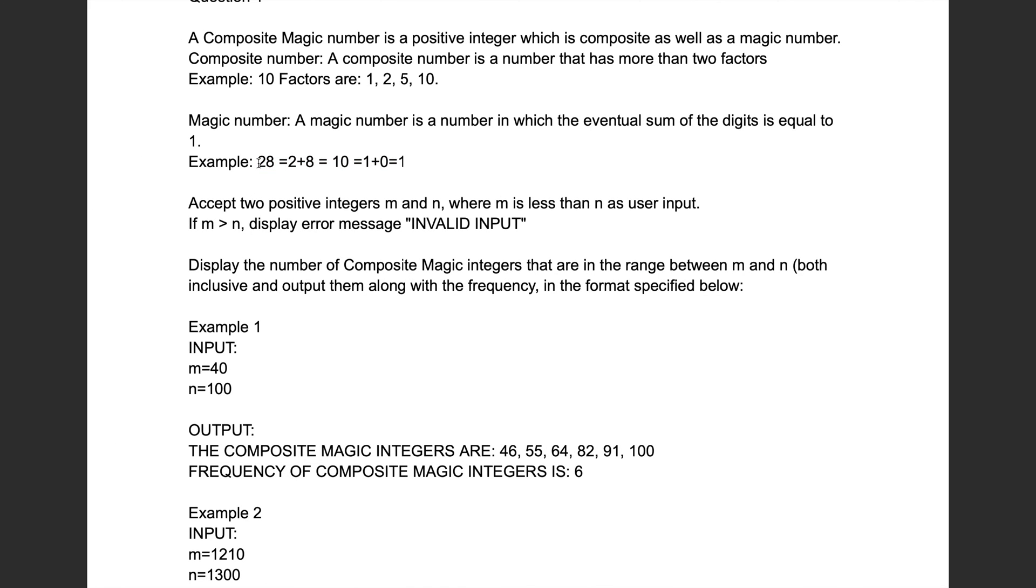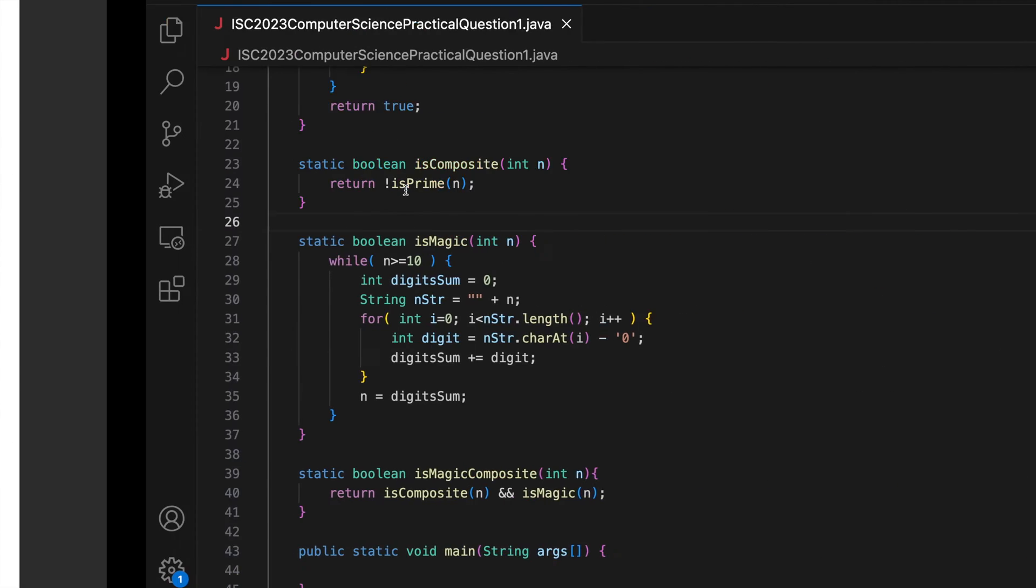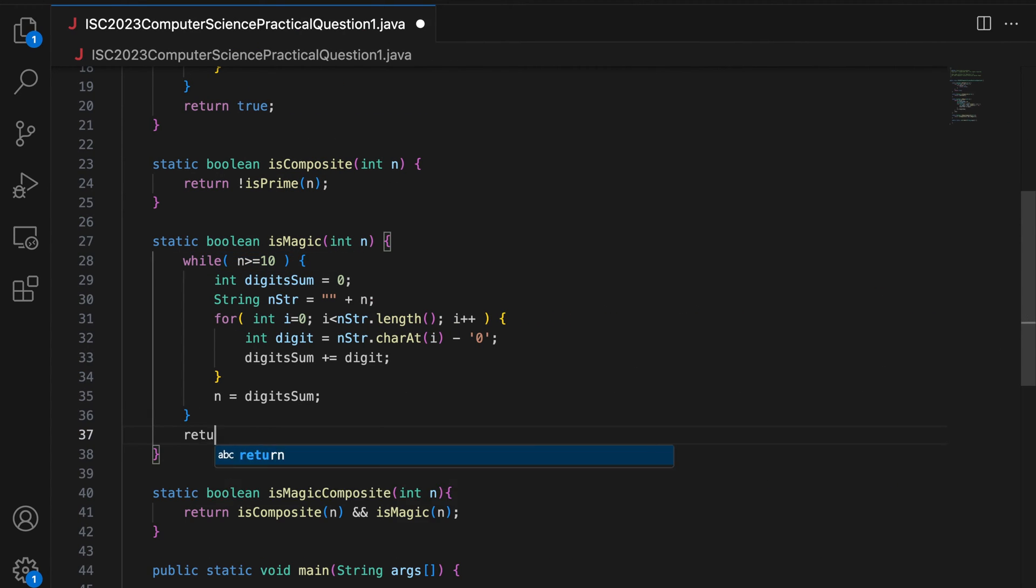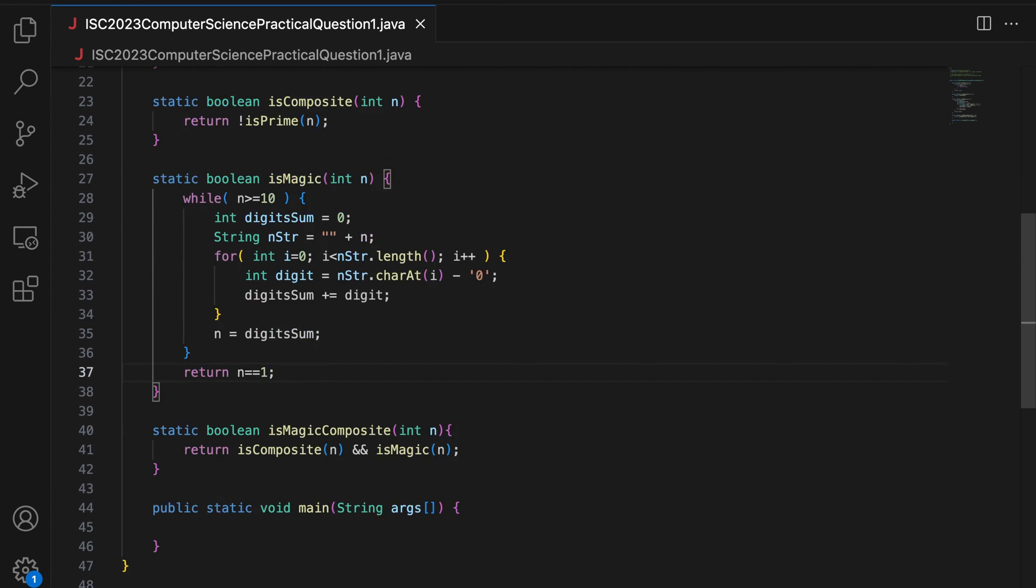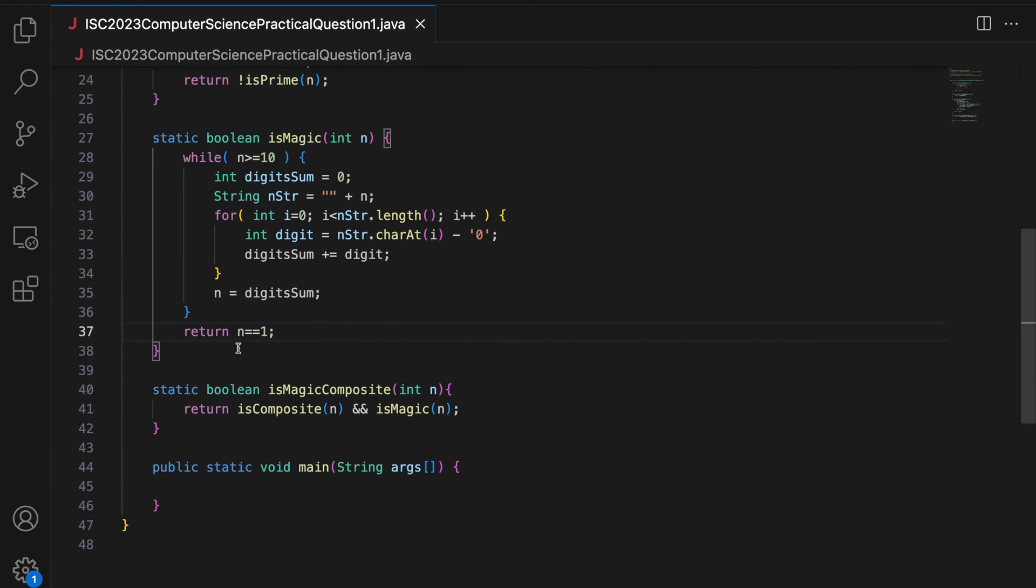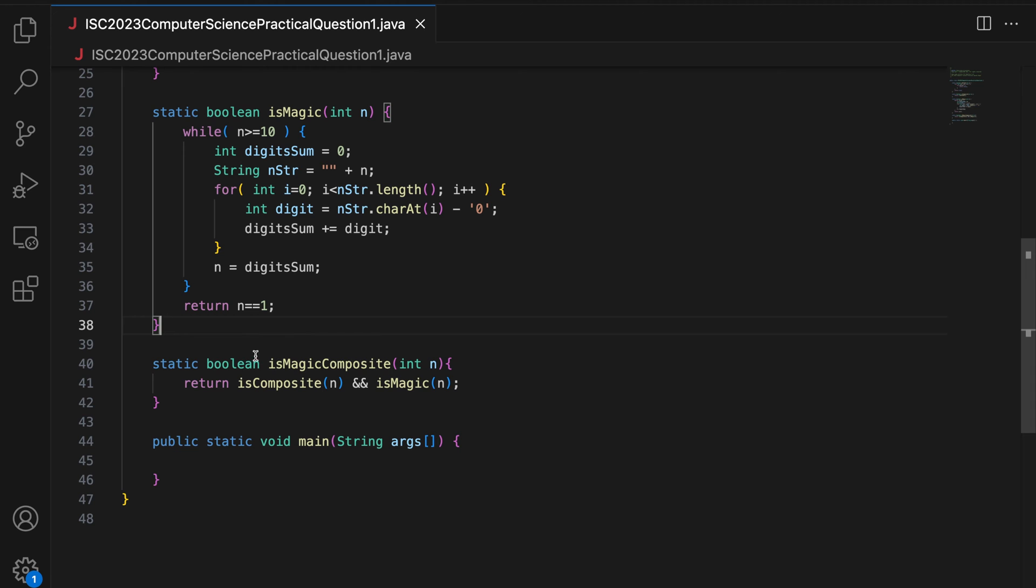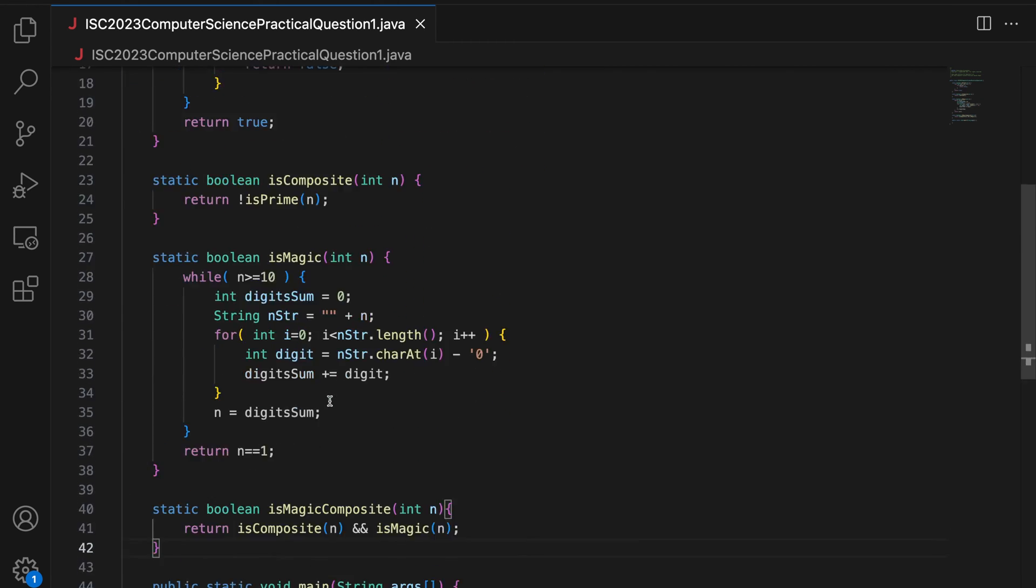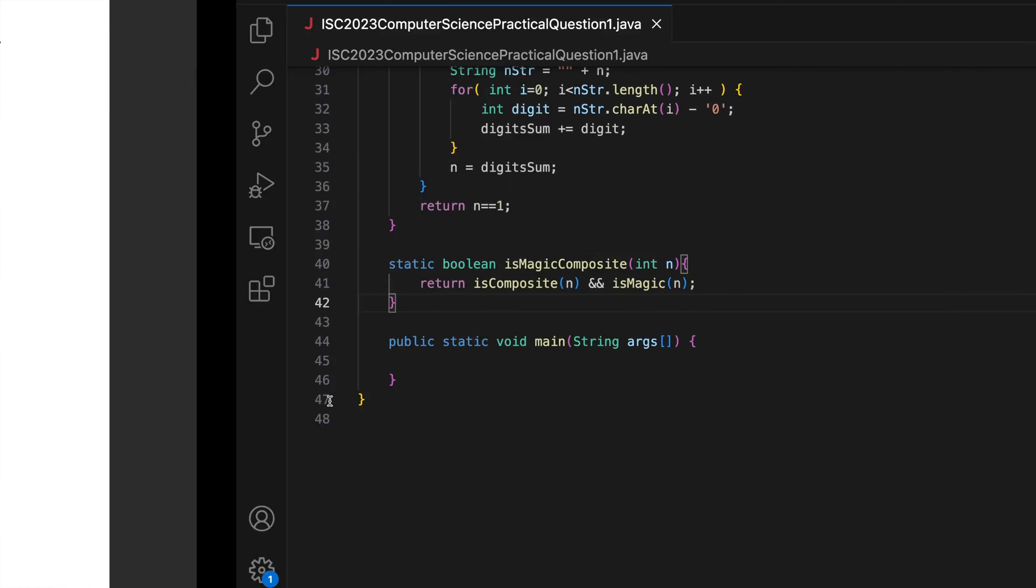Alright. So we do 8 plus 2 which becomes 10 and we set N to 10. Then we do 1 plus 0, we set N to 1. And this loop will break when N is a single digit. And I will return N equal to 1. So if finally when you do all this processing, you keep adding the digits of the integer, if you finally get 1, then it is a magic number. And it is magic composite if it is both composite and magic. So my helper functions are done.